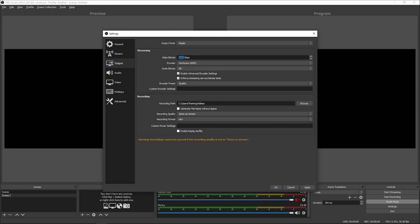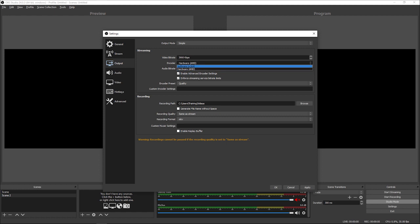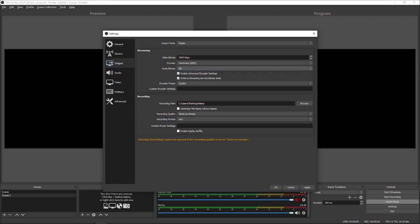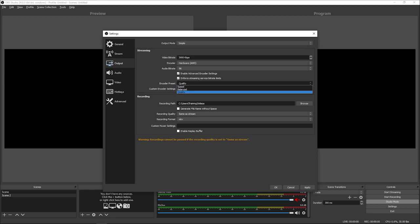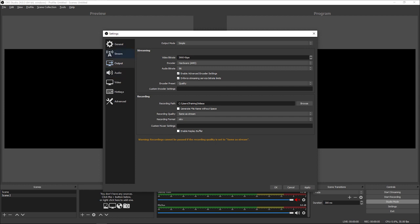If your computer has a video card, you can use the hardware encoder. By default it will say software encoder — it's completely up to you. If you're using a basic computer, play with these settings because sometimes it can cause problems if your computer doesn't have enough memory or processing power. Check Enable Advanced Encoder Settings and for streaming service bit rate limits. Under Encoder Preset, I recommend Quality. But if your computer is buffering or skipping the stream, change the encoder preset to Balance to get the best of both. Once you've set up Stream and Output, click Apply.